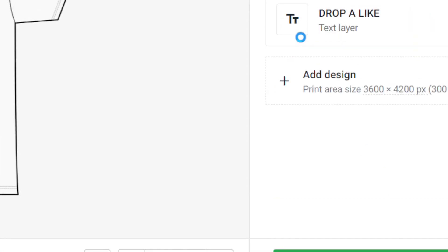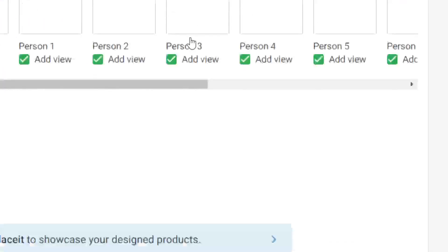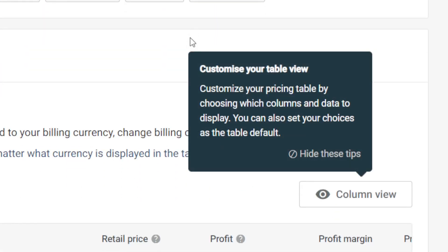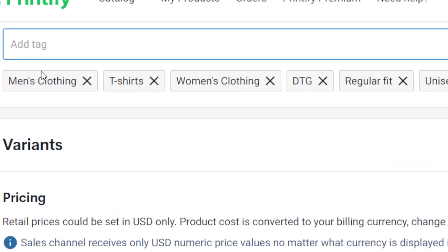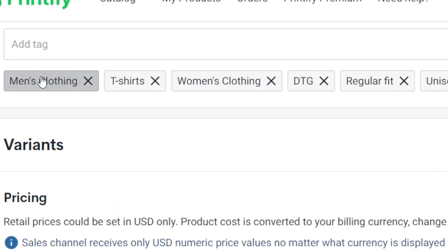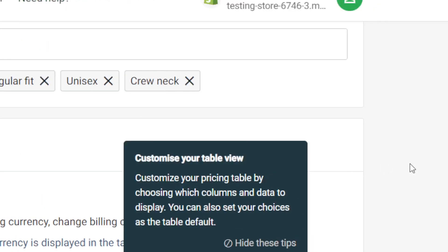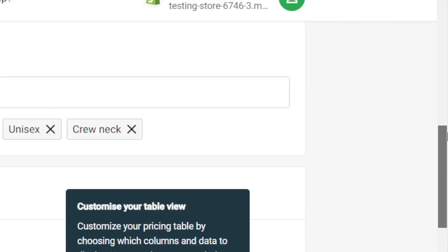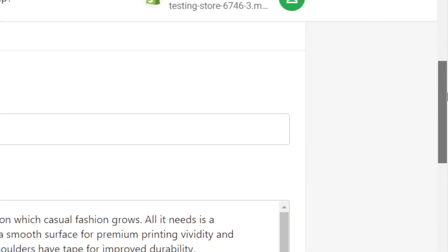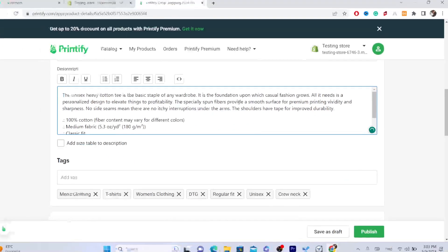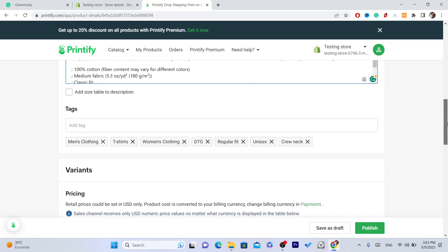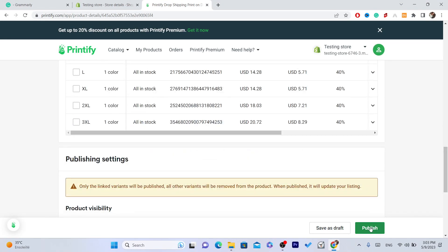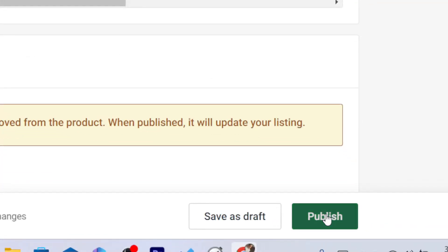Once you're done designing, click on Save Product. Then add a tag — for example, men's clothing — and customize the description as you want.